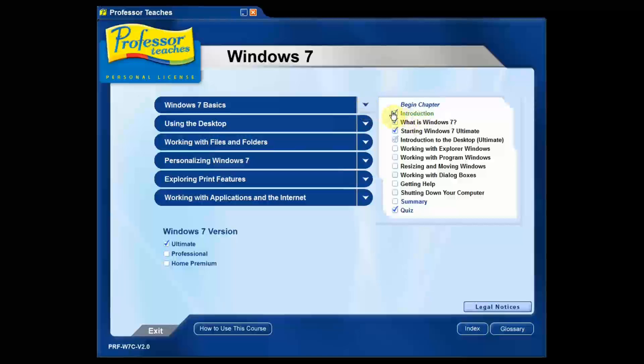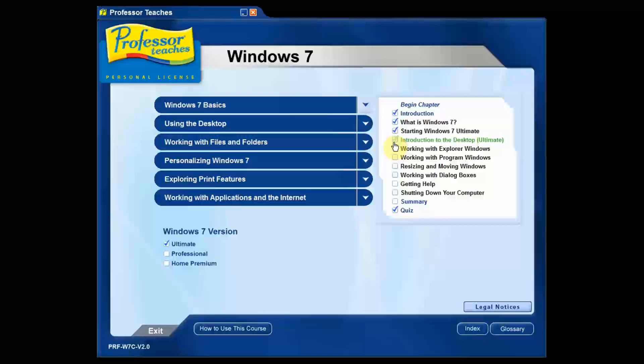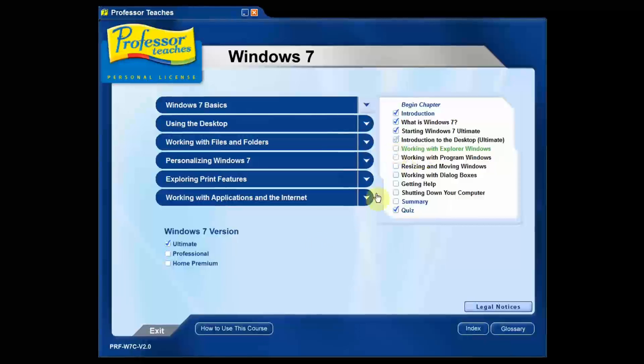If you see a solid check mark, that means you've already gone through that chapter. And if you see a clear check mark, just an outline of a check mark, what that means is you started it but you're not quite done yet. And of course, if there's no check mark, that means you haven't covered that topic yet. Okay.